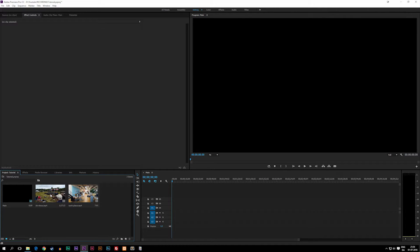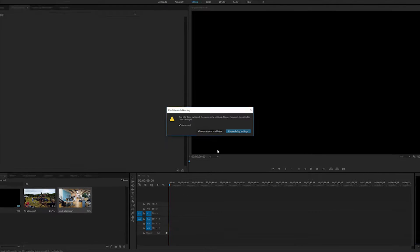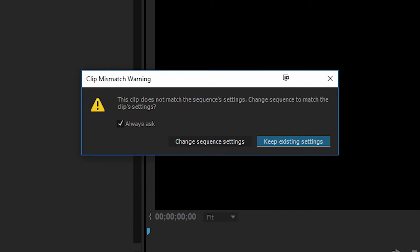So let's actually go ahead and drag one of the clips in here. Right now it says clip mismatch warning, which basically means that the footage does not match the timeline settings. So we have two options here: either we can change the sequence settings, which means that the sequence will actually match up with the footage settings, or we can actually go ahead and take the footage and just simply put it in and be a mismatch to the sequence.